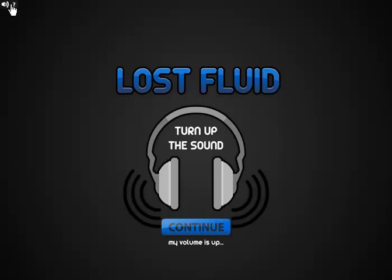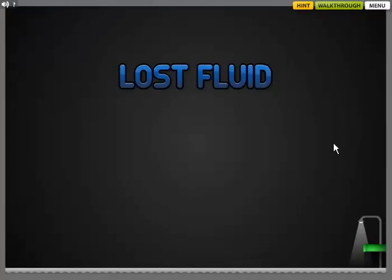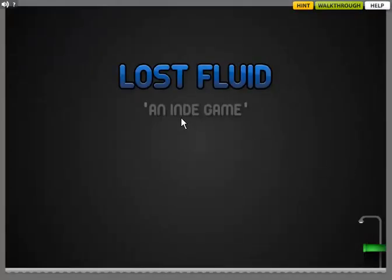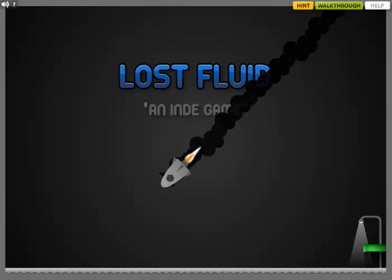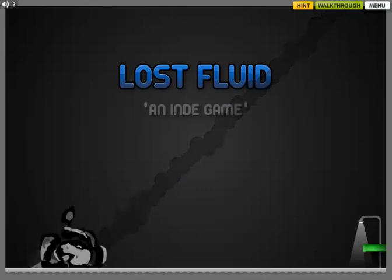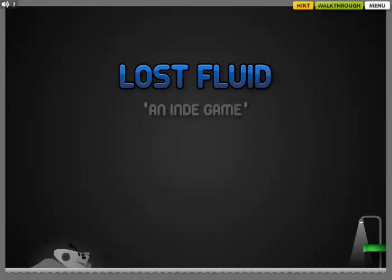You, however, because of the way I record, should be able to hear it. I hope. Let's go. Lost Fluid. An indie game. Indie is spelled wrong. An indi-game.